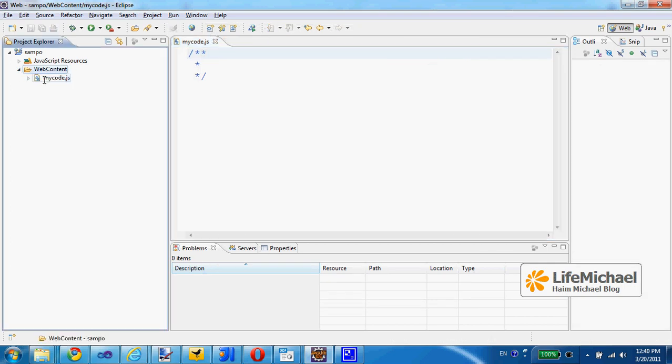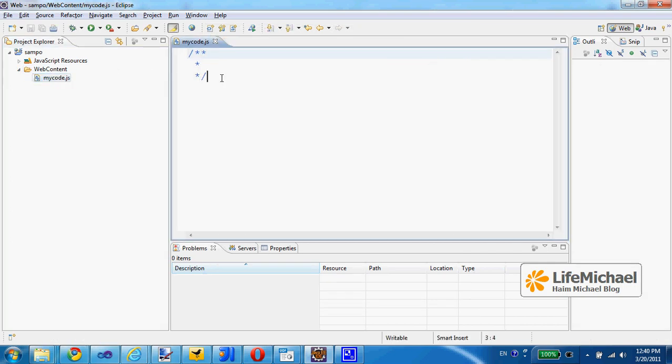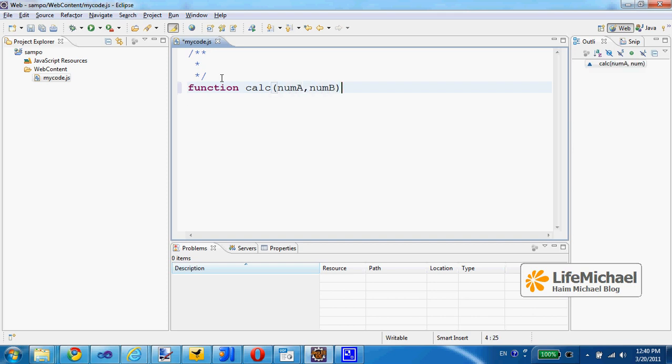And here we can write our code. I define a function, its name is calc. The function receives two values, two arguments, and returns their sum. This is the function, a very simple function.